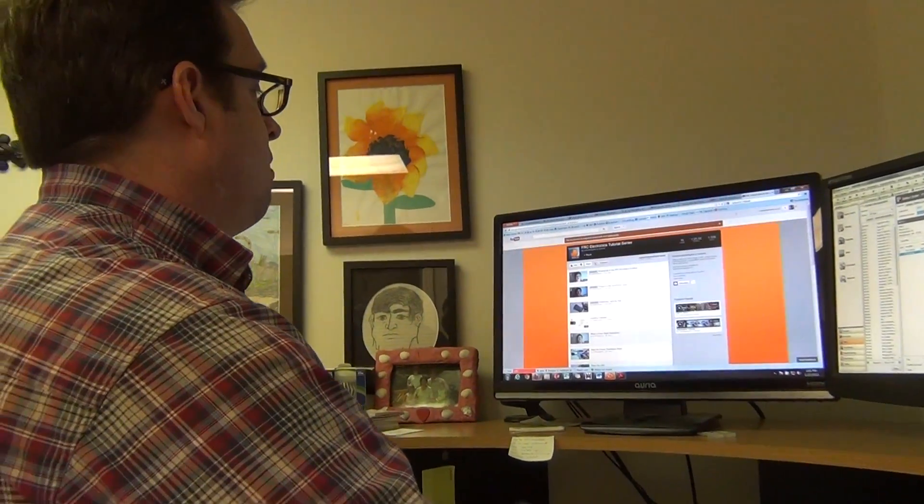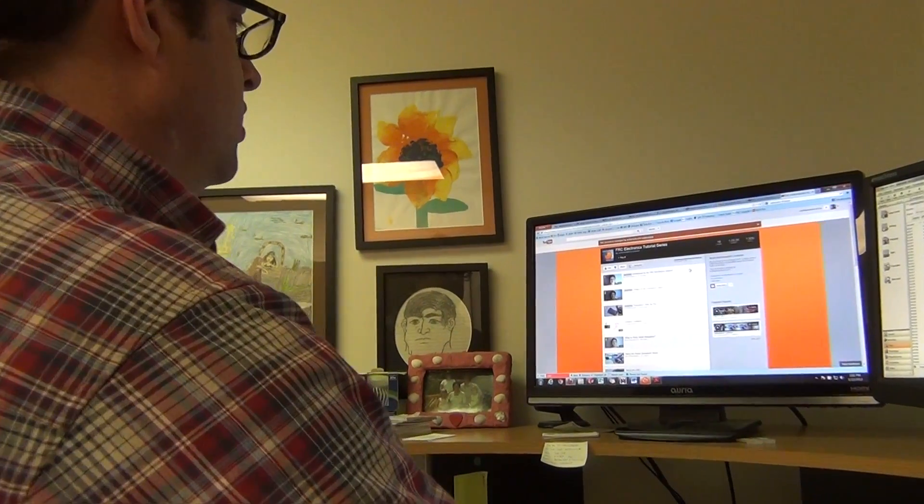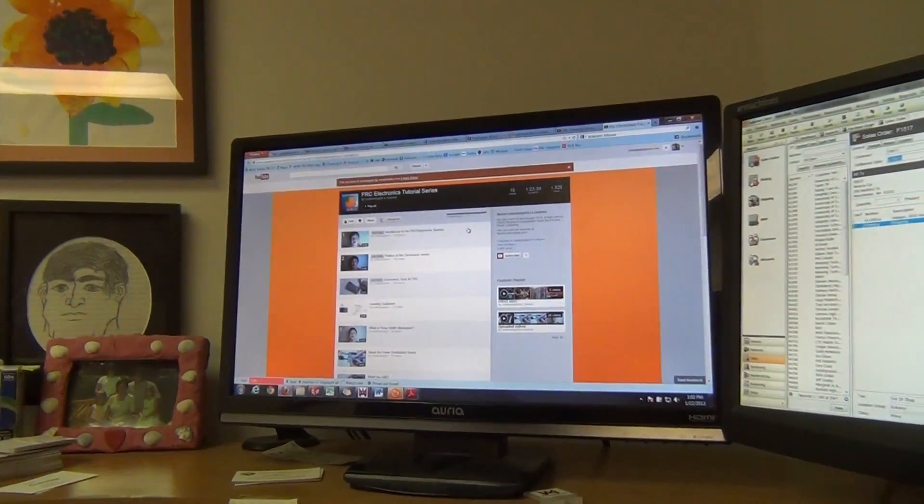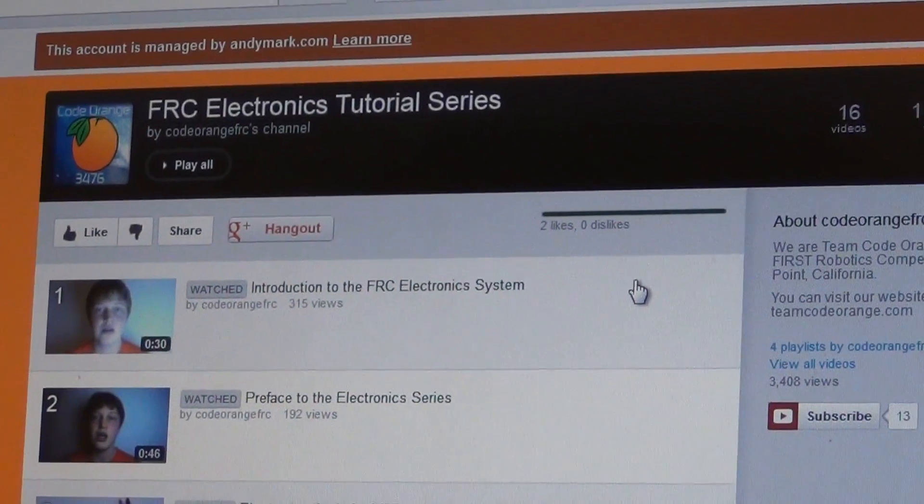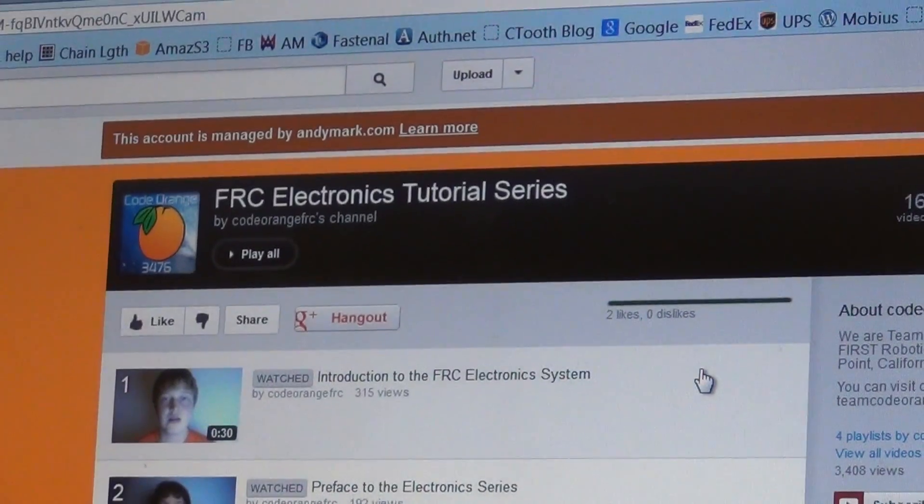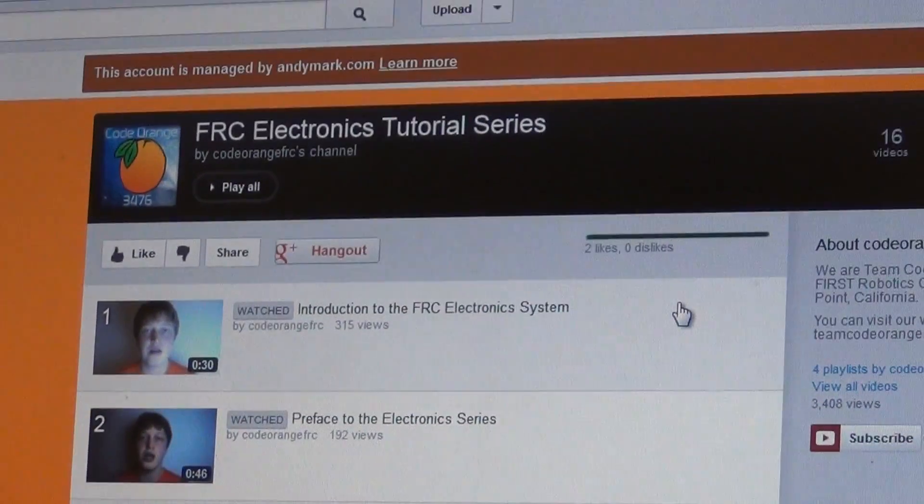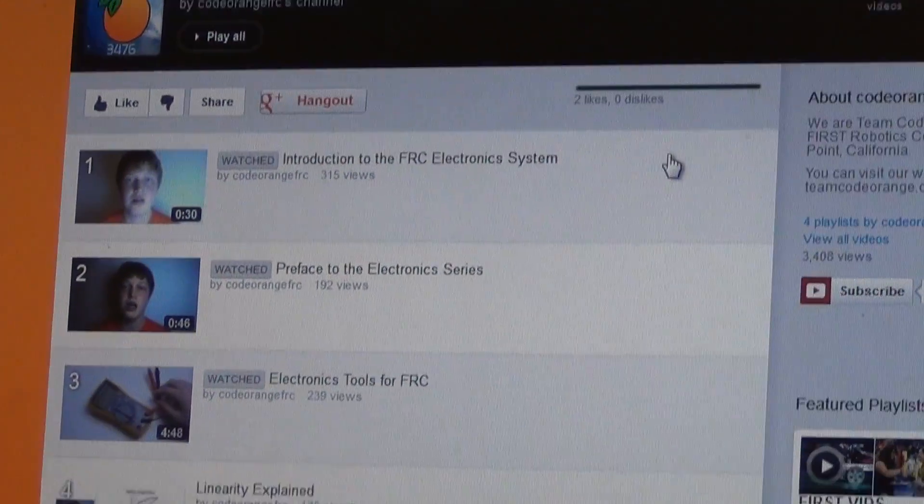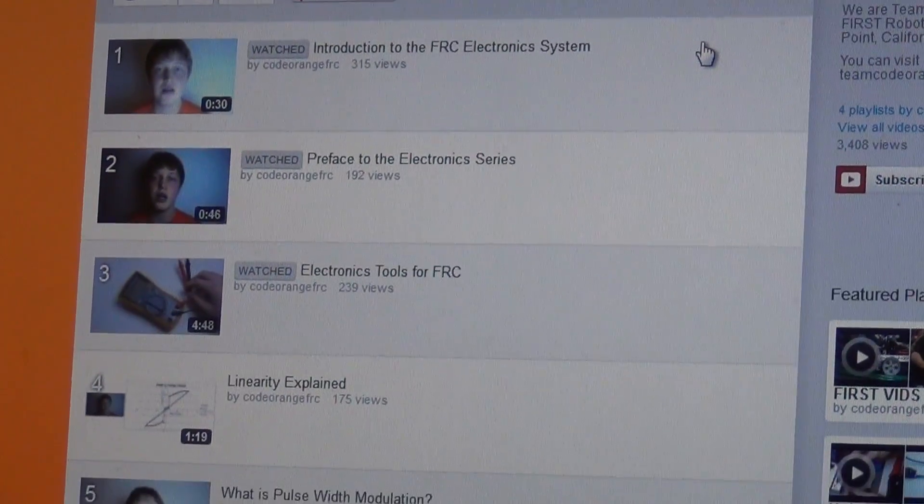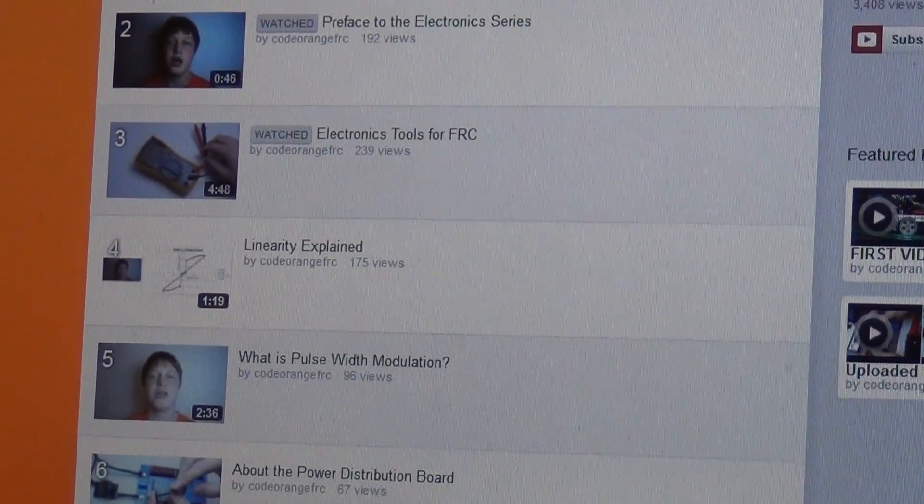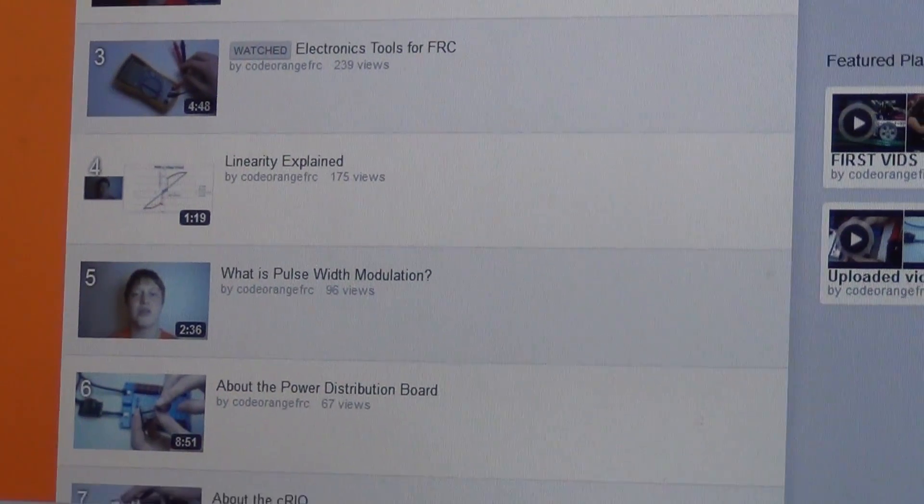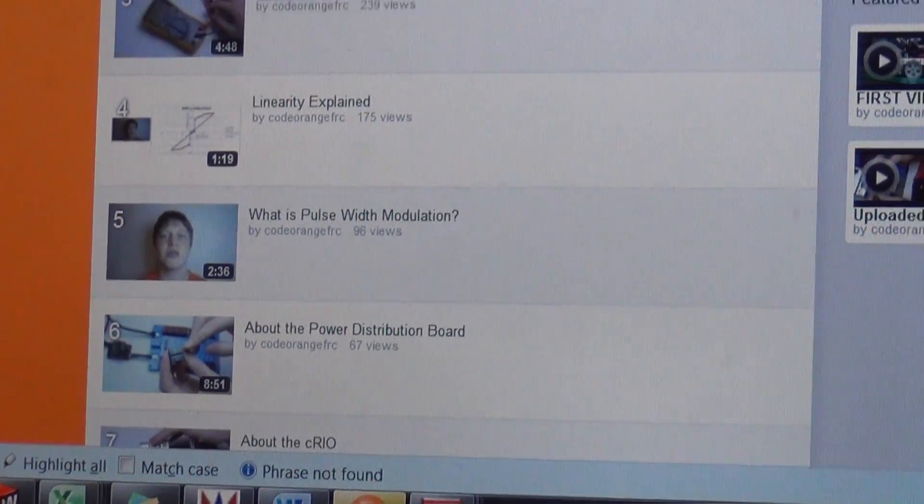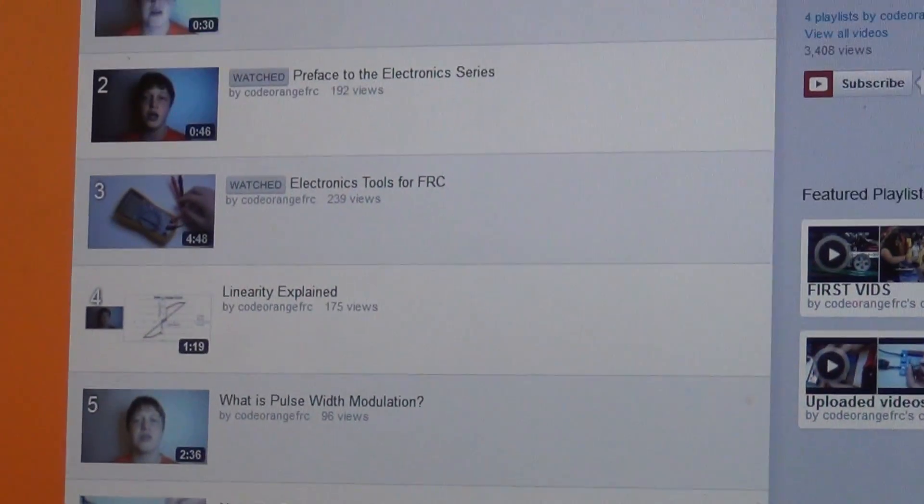Also, the last one is probably the coolest. There's a student on team 3476, Austin Nordman. Brilliant young man. He has made a whole electronics tutorial series. He's on team code orange 3476. So, you can go through here.